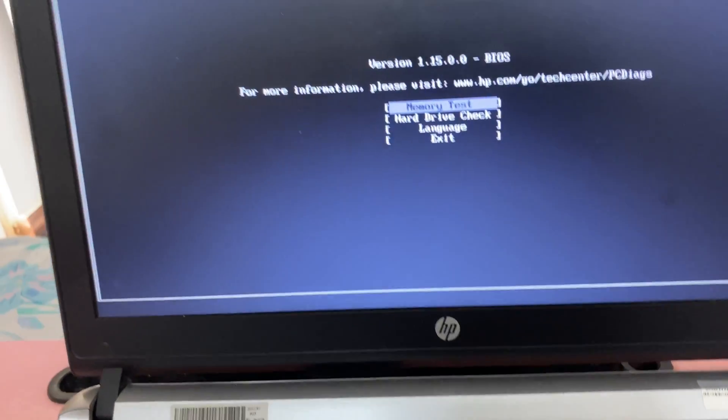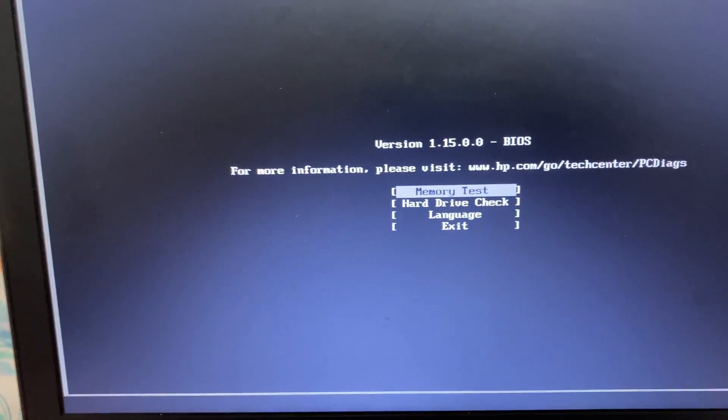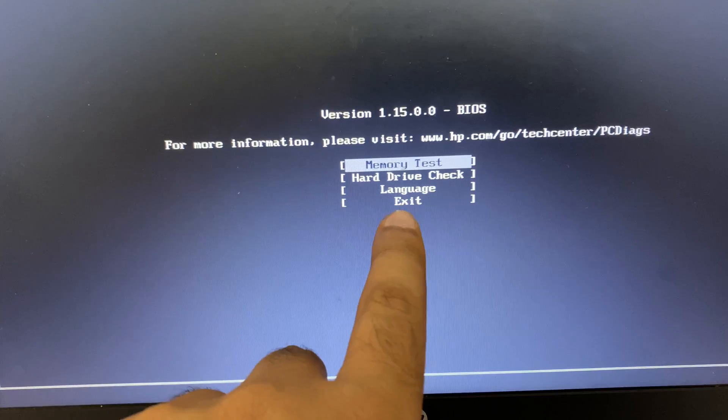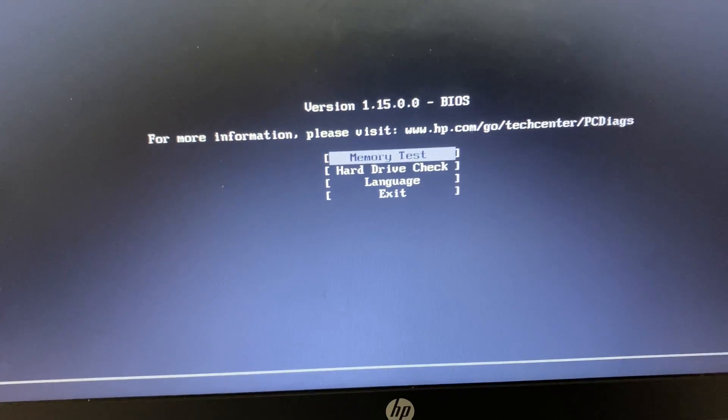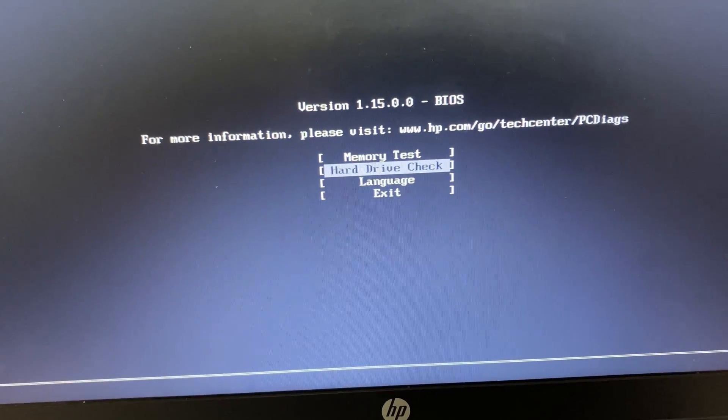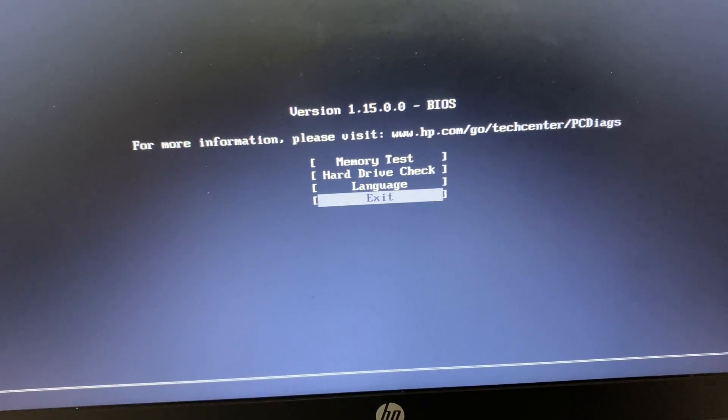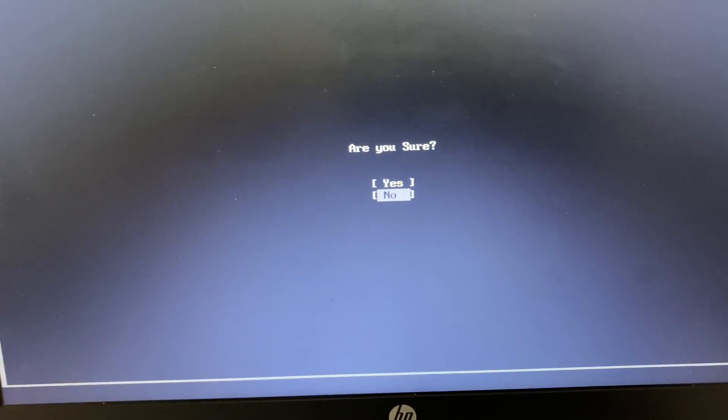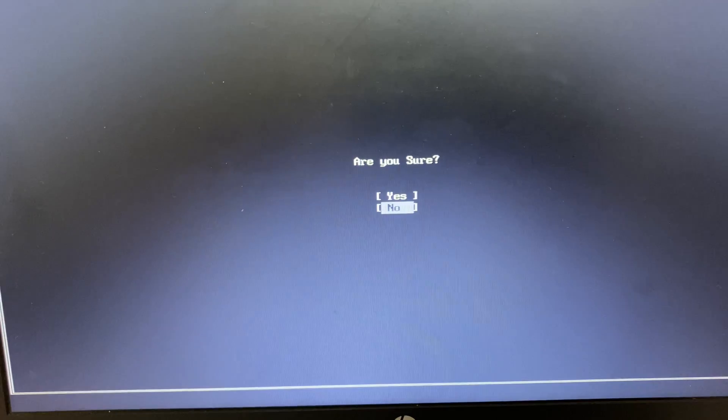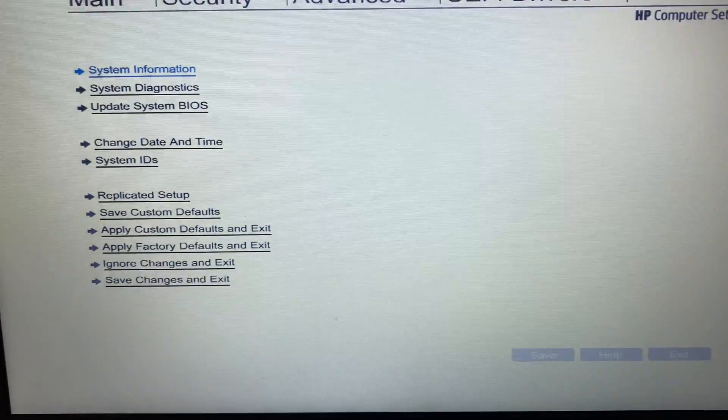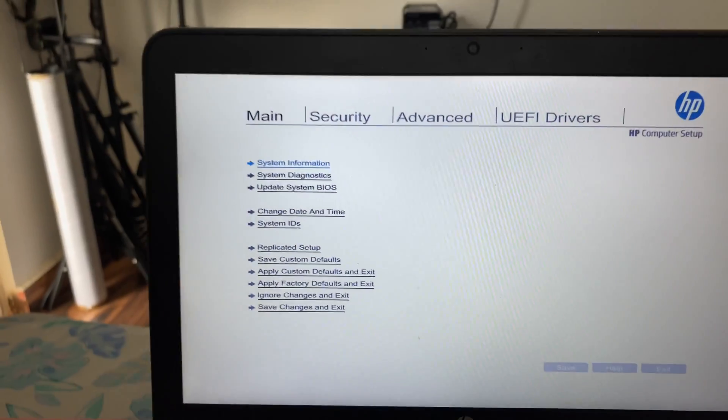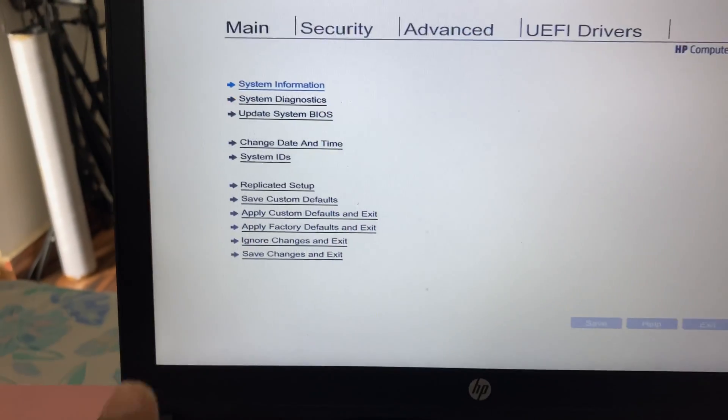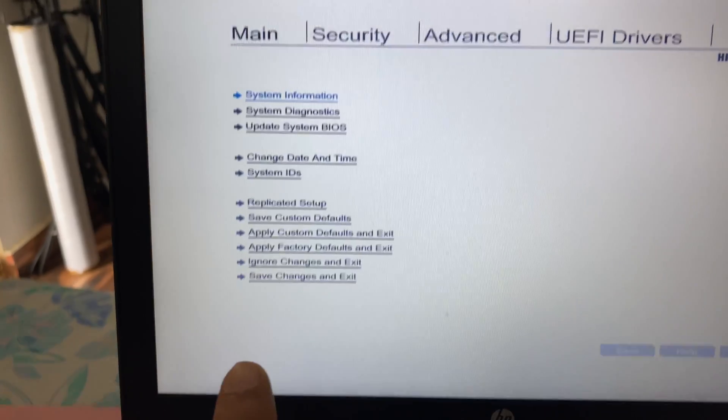Okay, if you get this window select Exit, then press Enter, then select Yes, press Enter. So this is my BIOS menu. Now what you have to do is go to this Advanced tab.